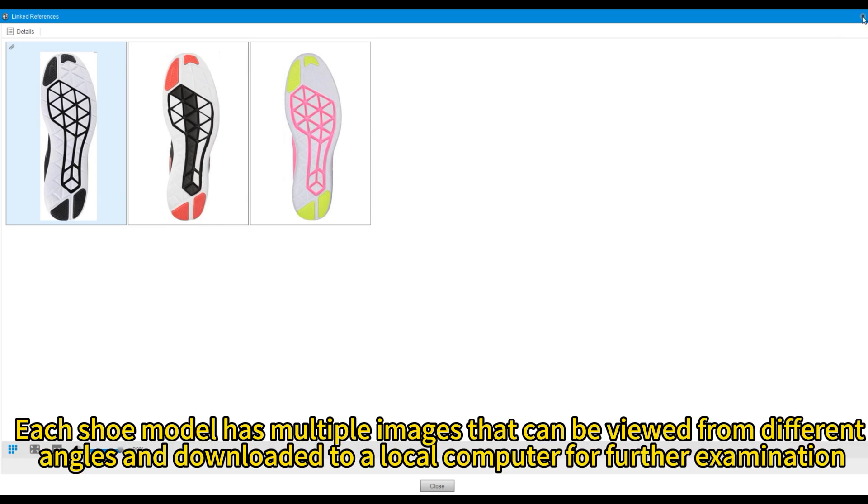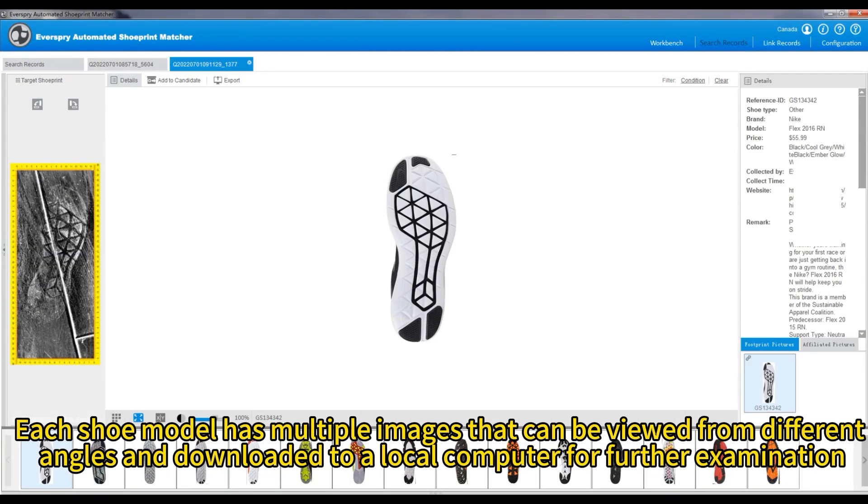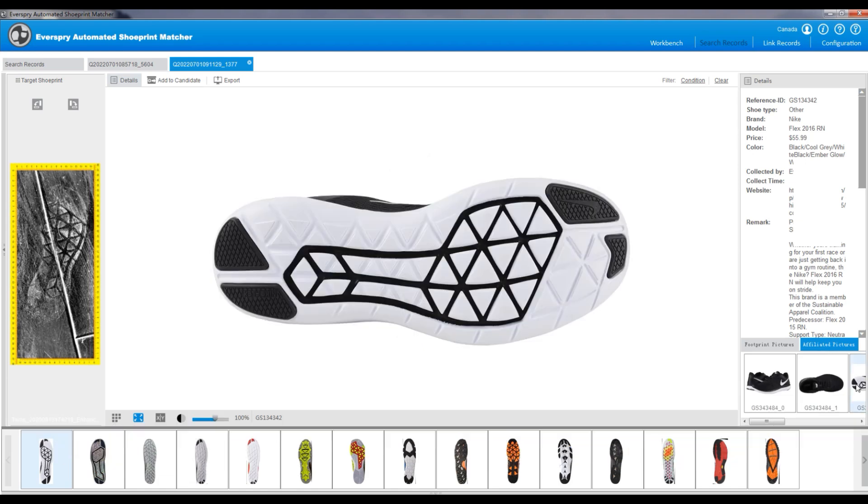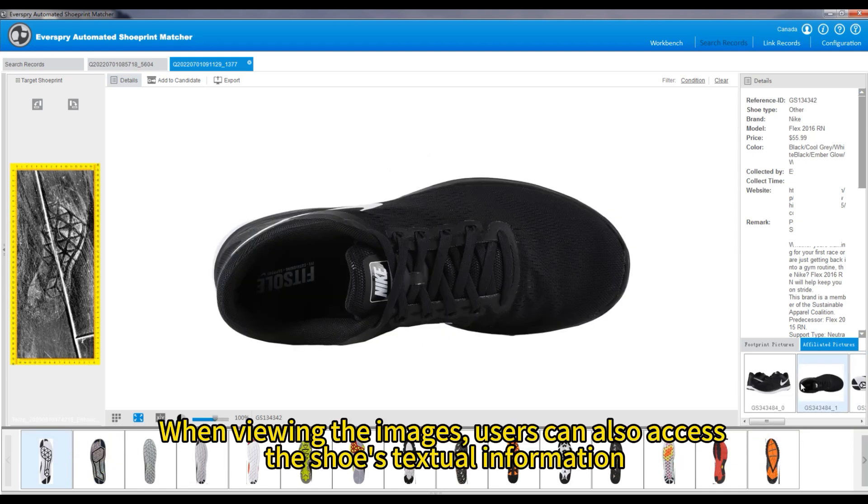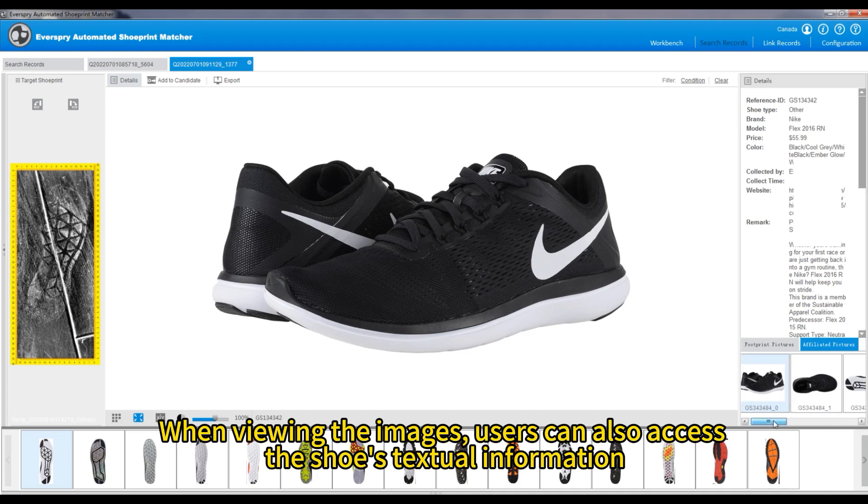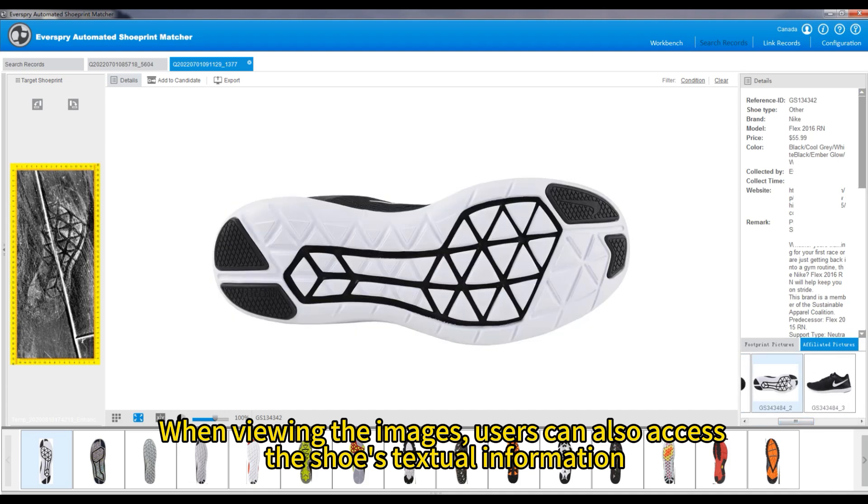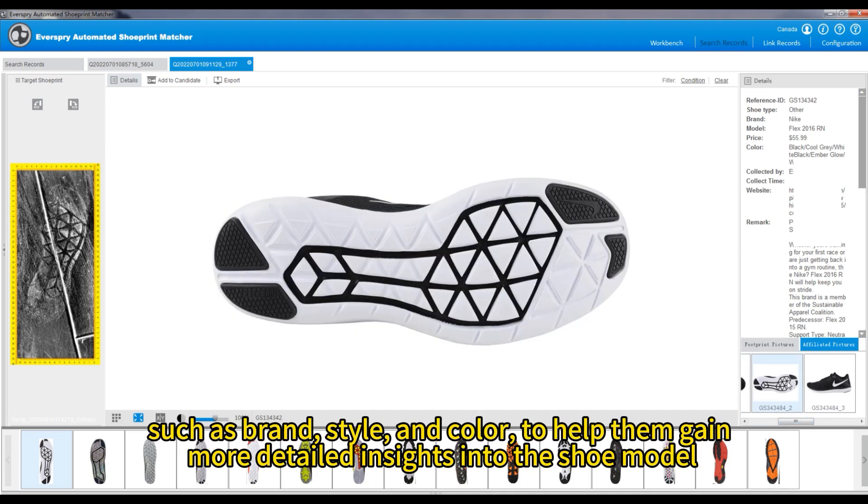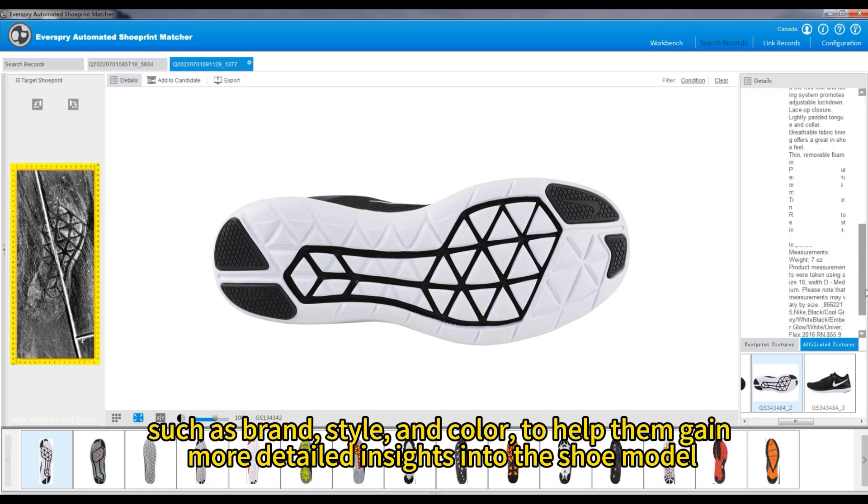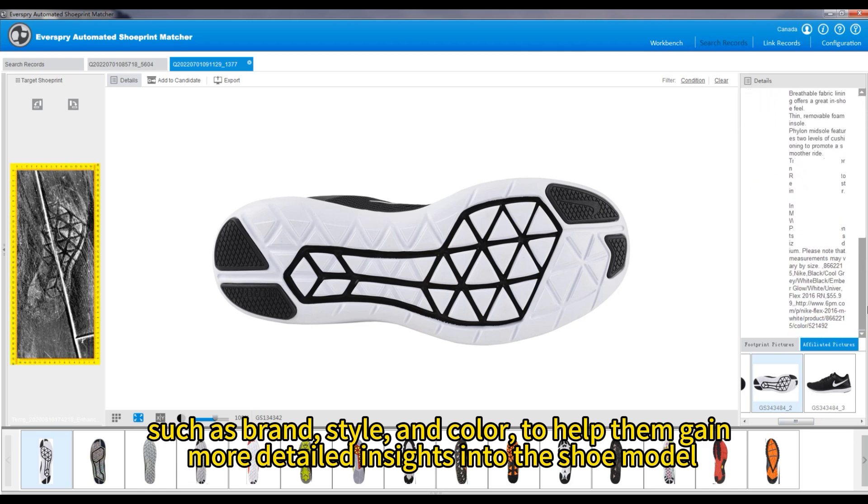Each shoe model has multiple images that can be viewed from different angles and downloaded to a local computer for further examination. When viewing the images, users can also access the shoe's textual information, such as brand, style, and color, to help them gain more detailed insights into the shoe model.